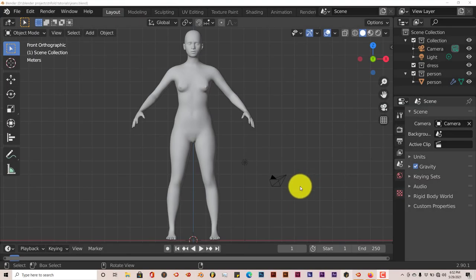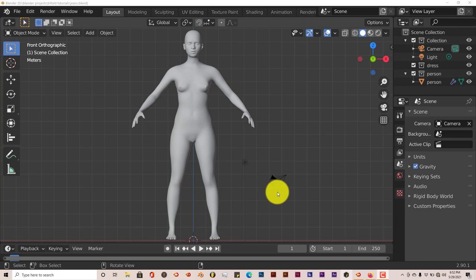Hello, this is Toe from Trifo Productions with another Blender quick tip. Actually, this is not a quick tip — this is a Blender Quickie for Beginners. I'm doing this tutorial because this is like the third complaint I've received on a certain tutorial I did a while back on how to create pants.